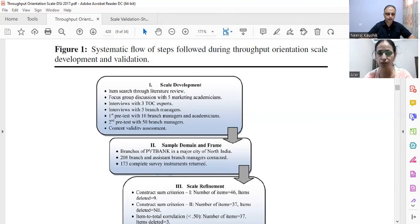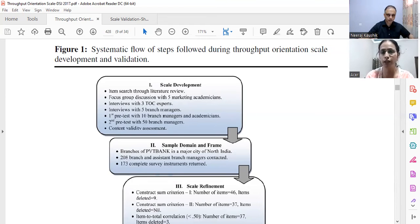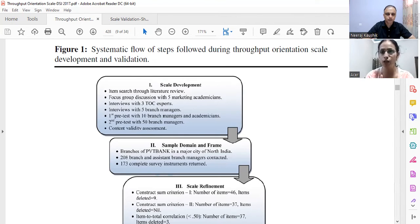We then initiated focus group discussions with five marketing academicians. You might wonder why — Theory of Constraints is an operations management technique. The reason is that researchers who work on Theory of Constraints say it is fundamentally a common-sensical theory: every organization has one core constraint, and the rest are undesirable effects. So I wanted to know whether everyone could understand this theory.